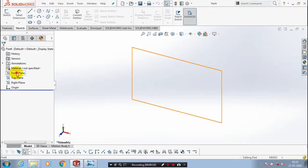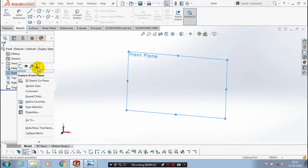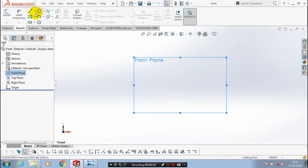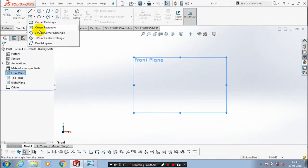First we have to select a plane, make it to the normal view. Go to the sketch, and we have to draw a center rectangle.